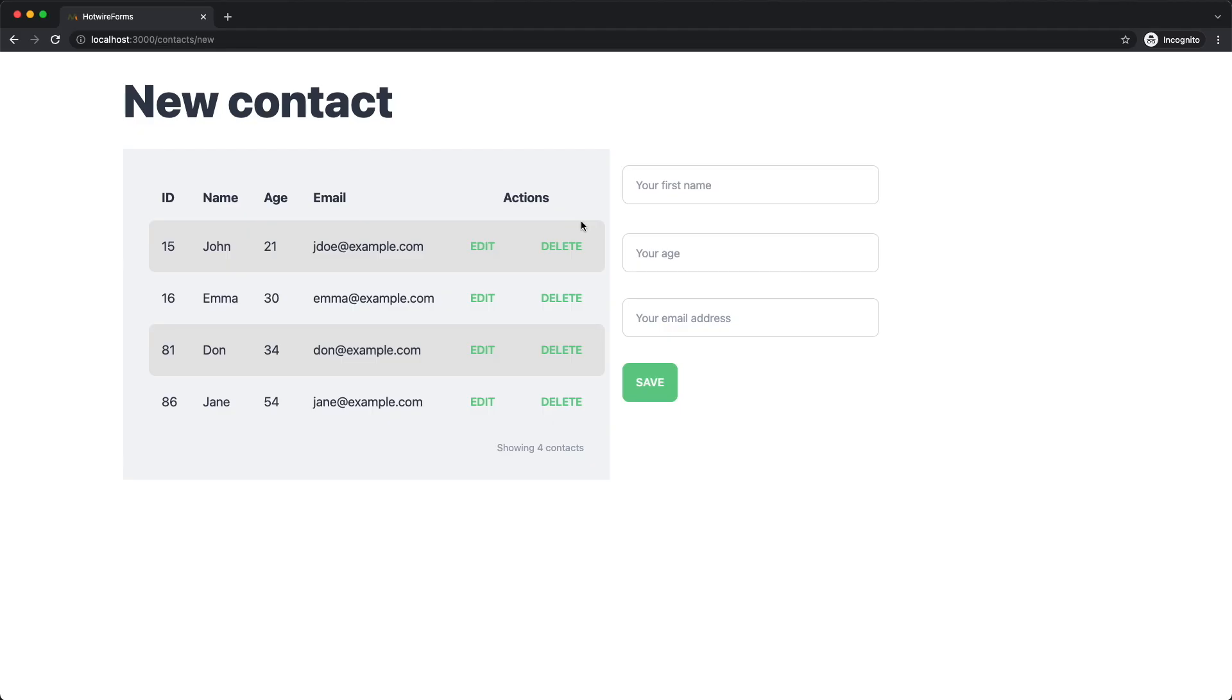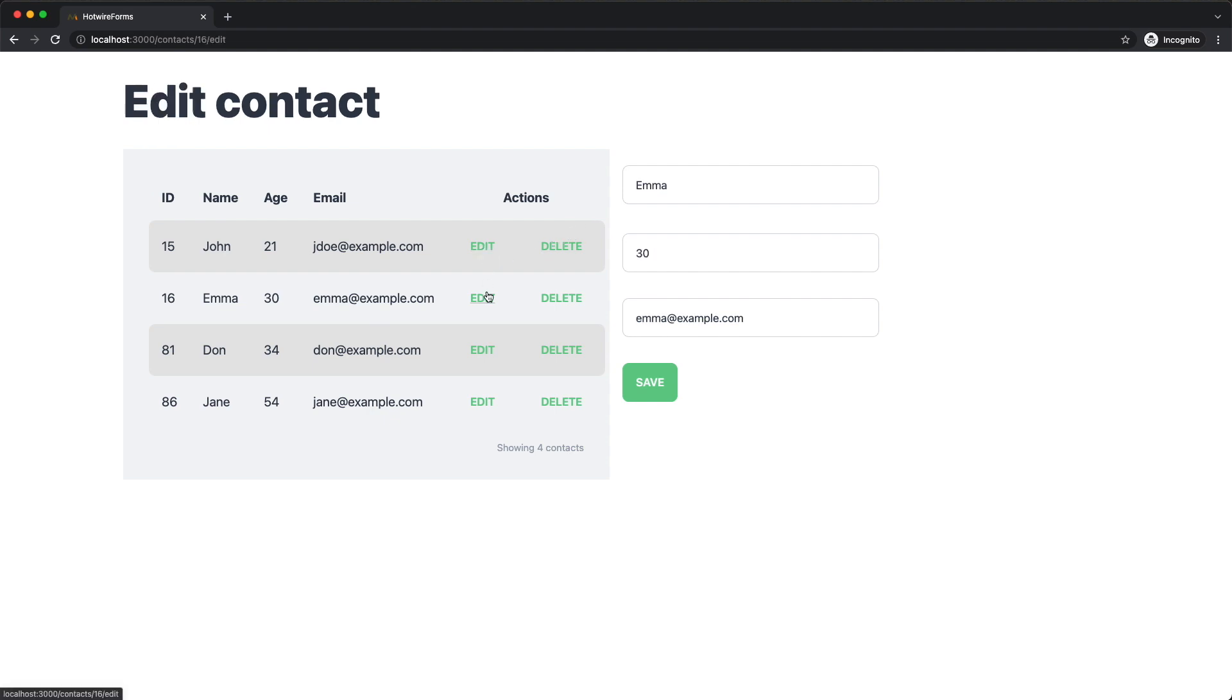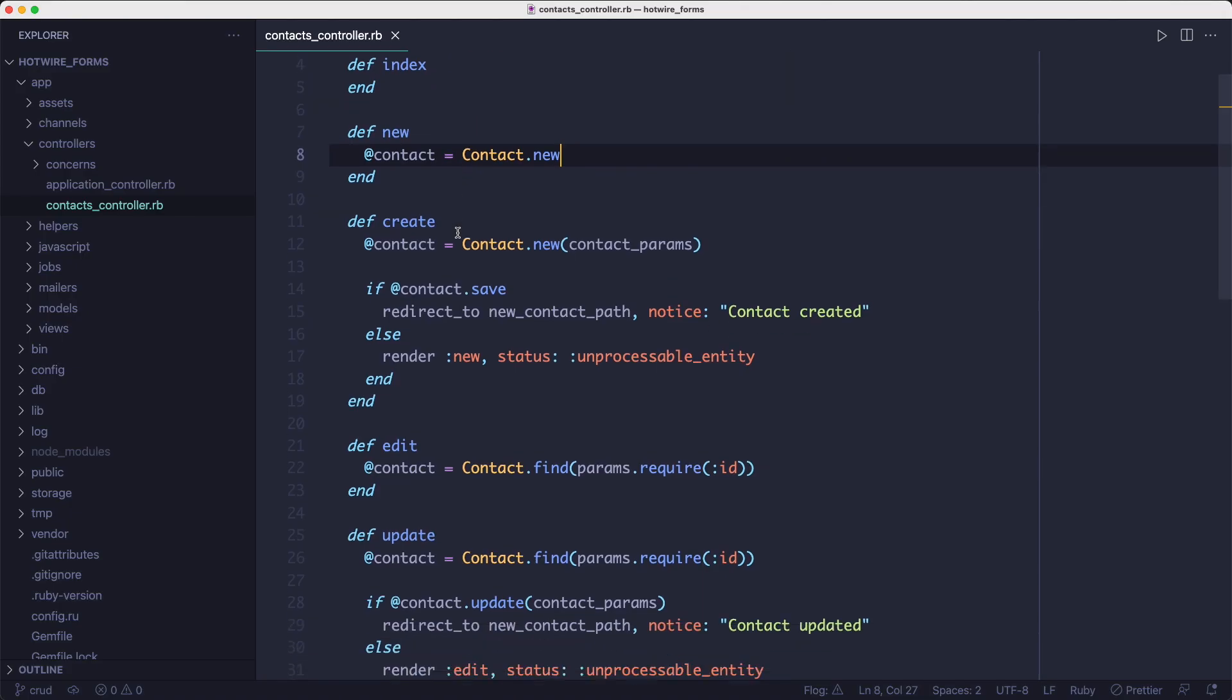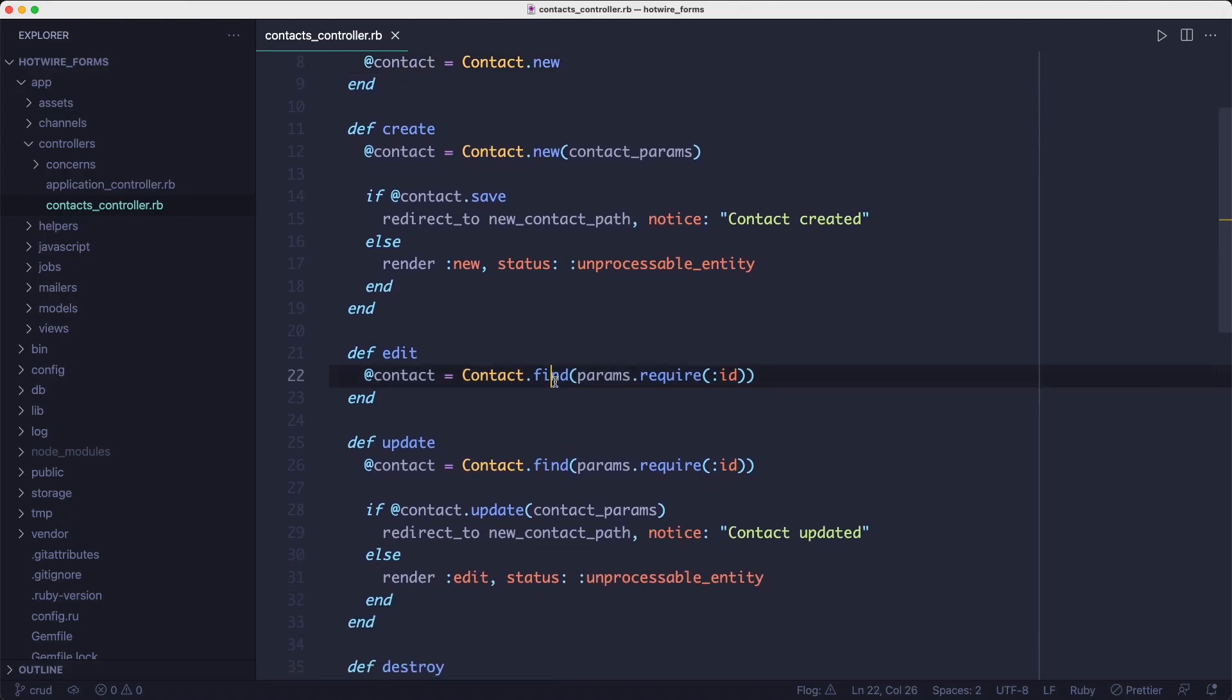So if we visit a new page, the instance variable, the contact variable will be a new contact. But if we visit the edit page, it will find a contact based on the ID and set the contact variable to that record so we can populate the form with its details. Again, that's not different than what you would get with any version of Rails. But let's look at what is different.